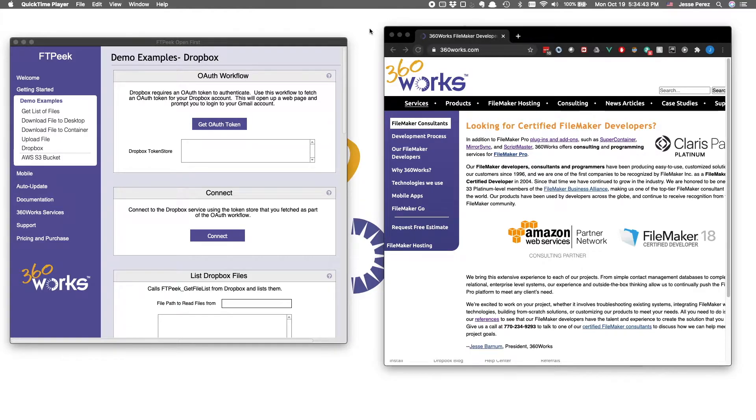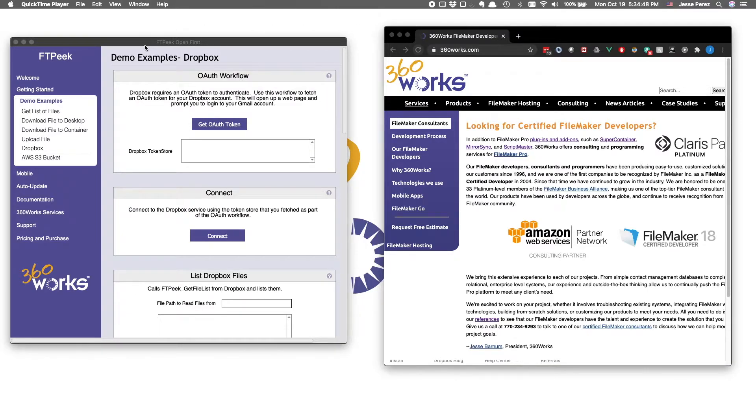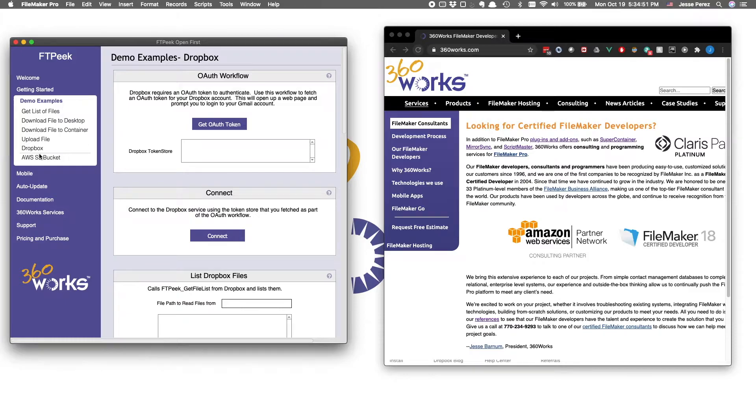and then open our demo solution called FTPeek Open First. You, of course, also want to make sure you have a Dropbox account ready to go. Once you open the demo file, go to Demo Examples, and then click on this Dropbox tab.